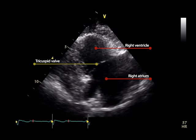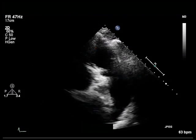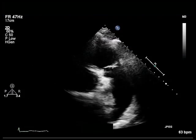It can be used for the calculation of the tricuspid regurgitant velocity in patients with an eccentric tricuspid regurgitant jet.